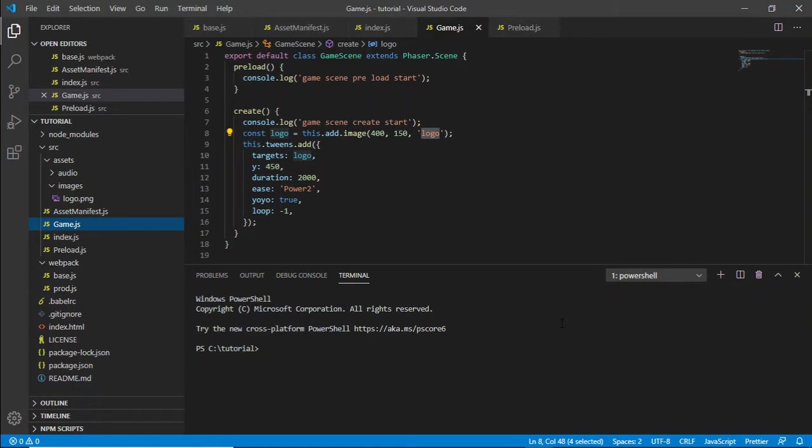Hi viewers and welcome to tutorial number 2. This tutorial is for creating a preloader for Phaser to get all the assets in, up and running, ready to go.